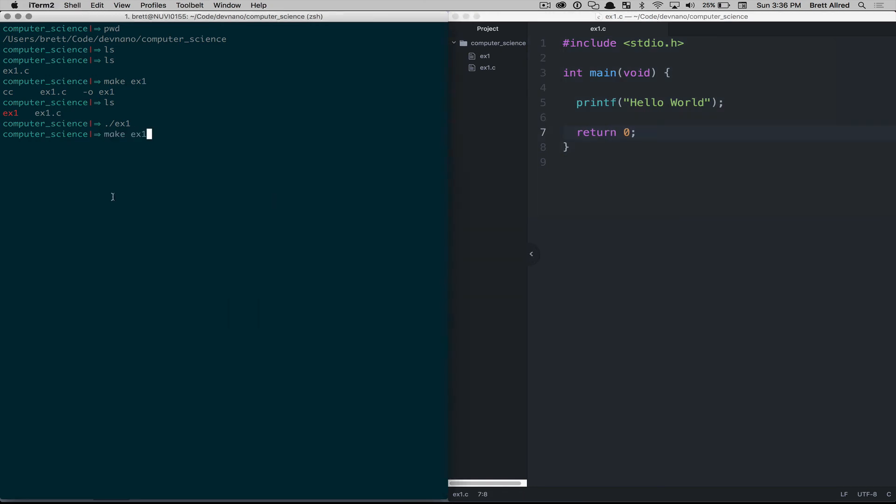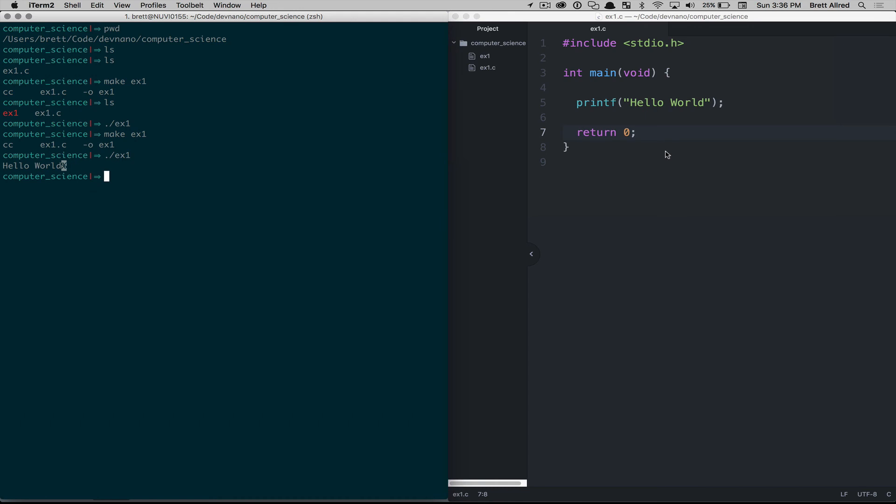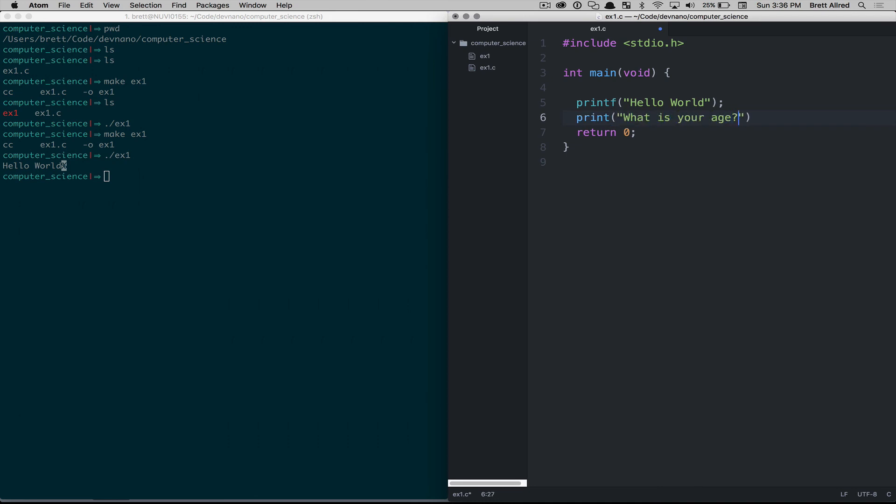We'll come over to our terminal here. We'll type in make ex1 again, and then we'll type in the executable, the code to execute it, and you'll see it printed out hello world. Now, coming back here, we'll type something out. We'll ask a question. What is your age?